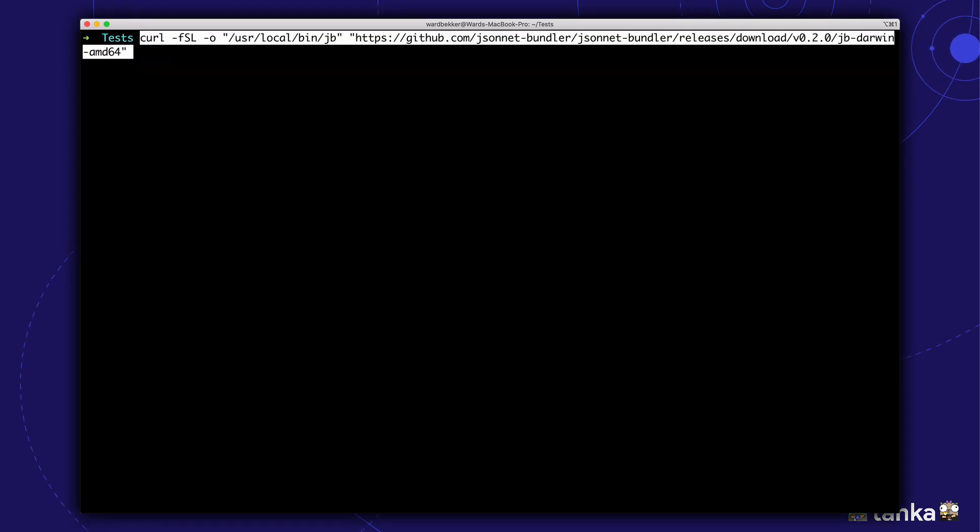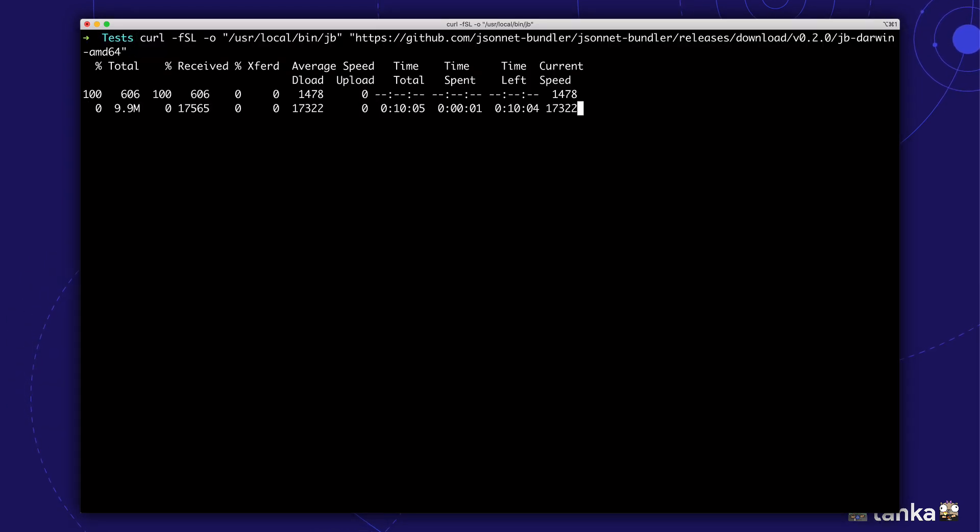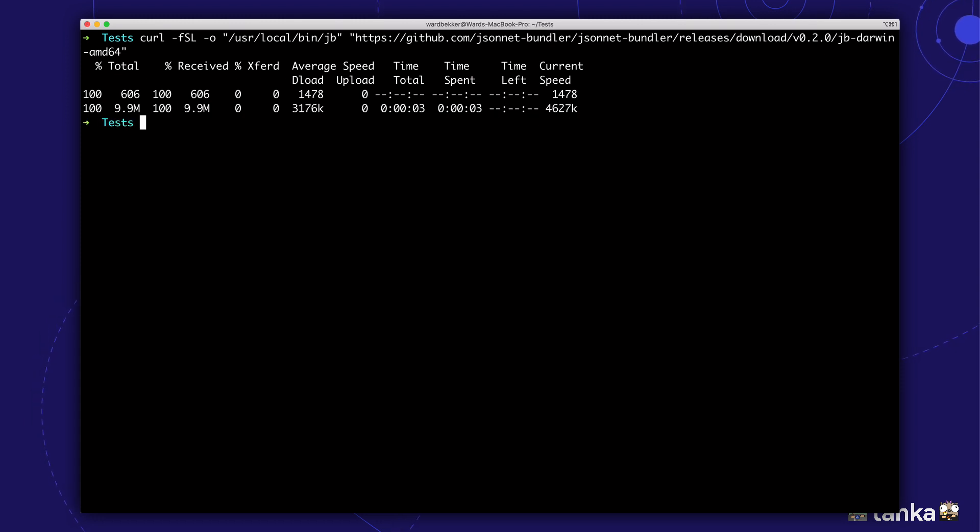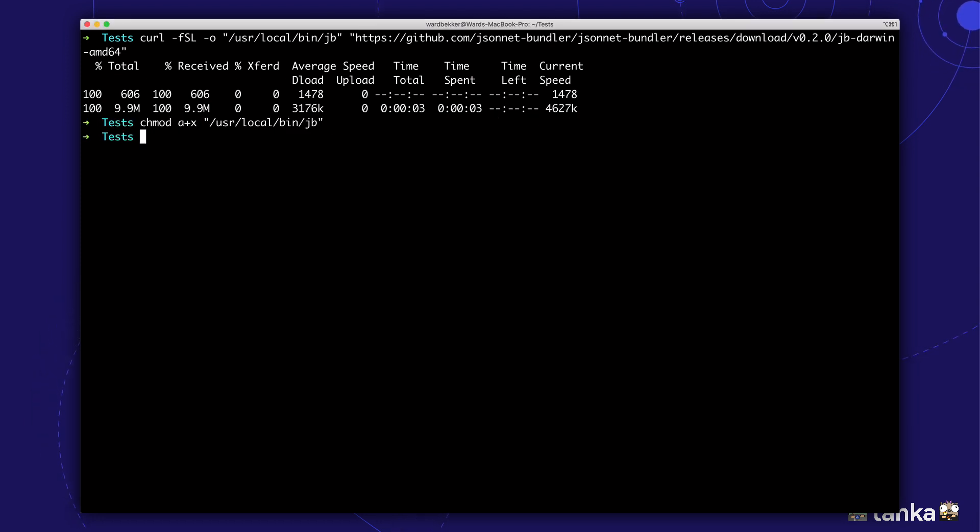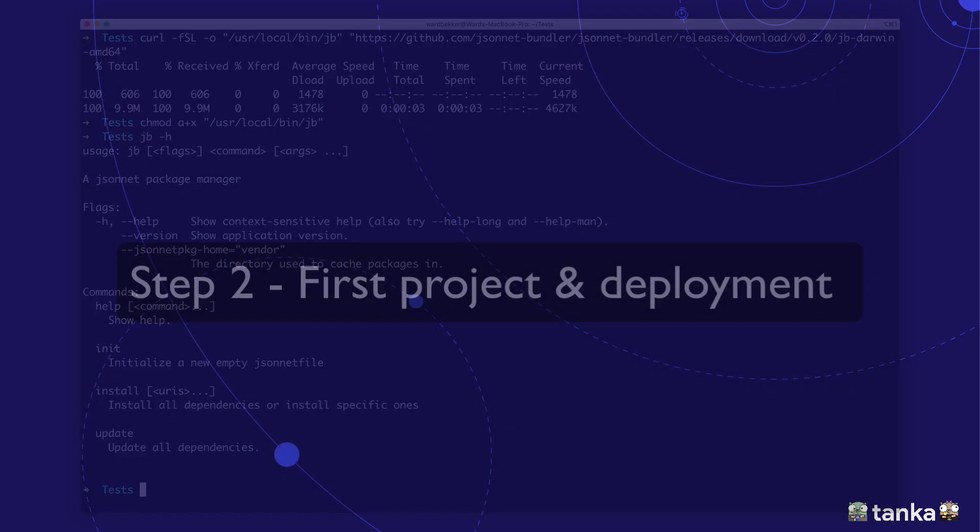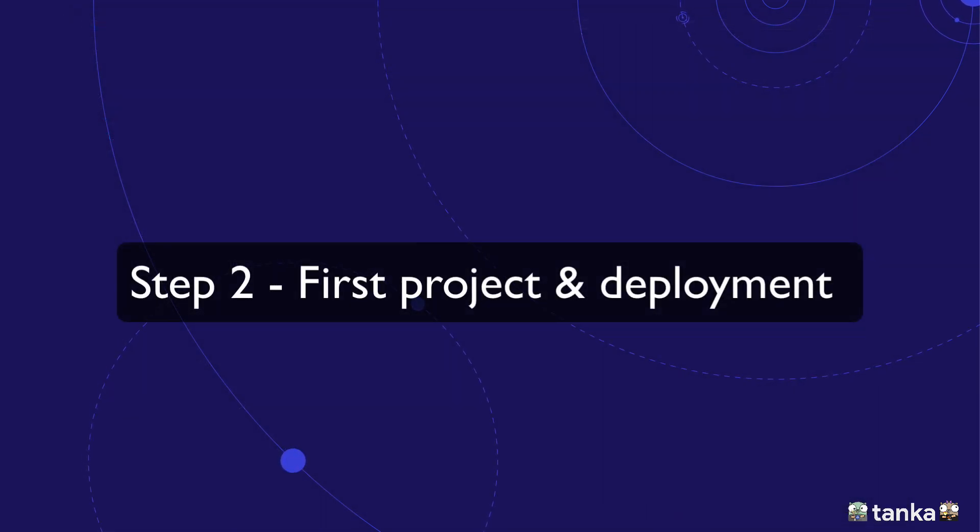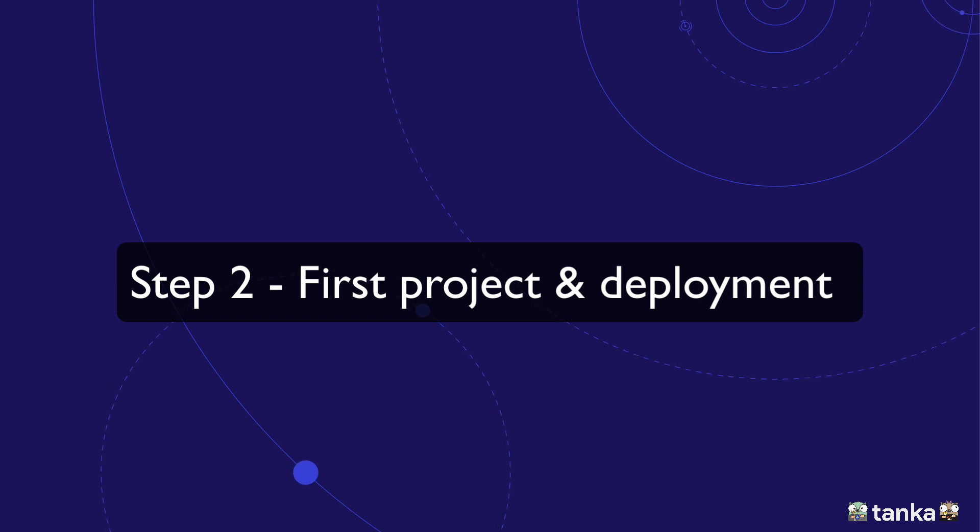Tanka depends on JSONNET Bundler for JSONNET Package Management. The installation is very similar. Great! We have everything we need to create our first Tanka project.